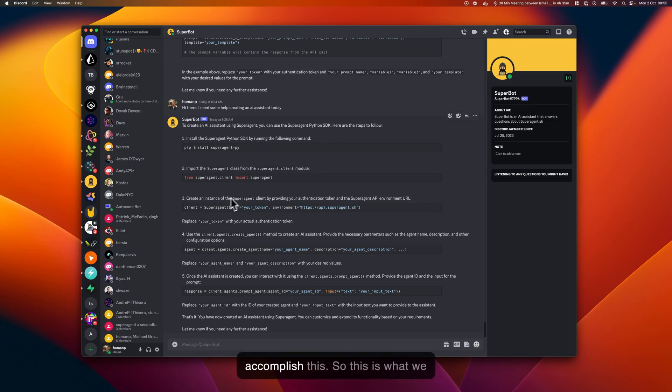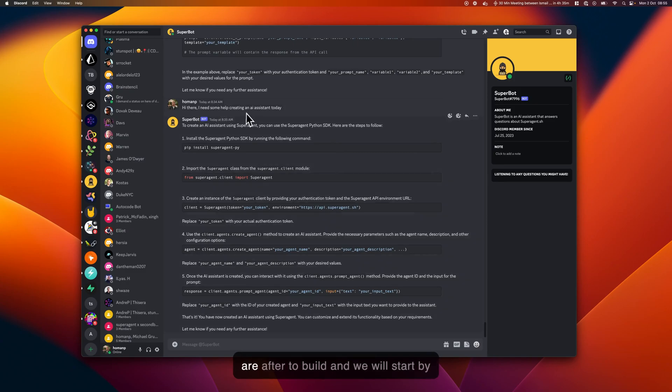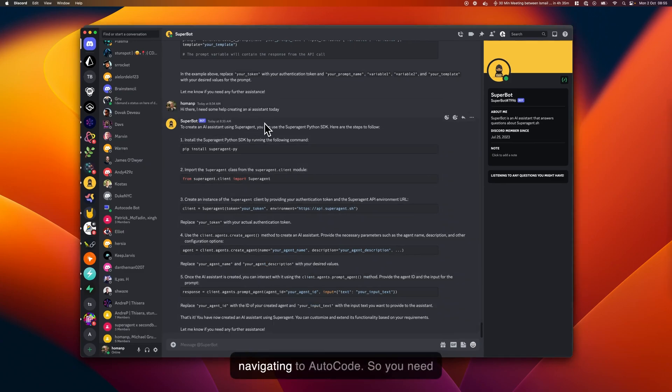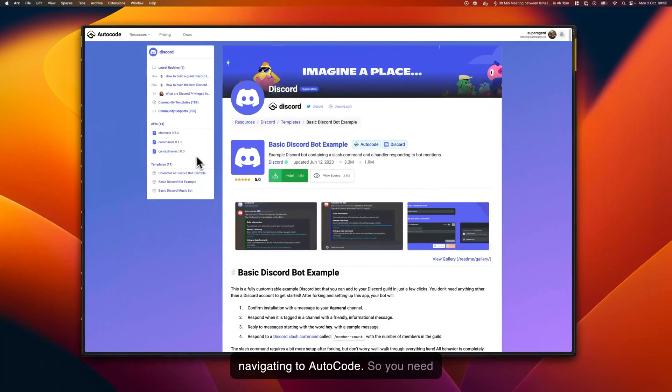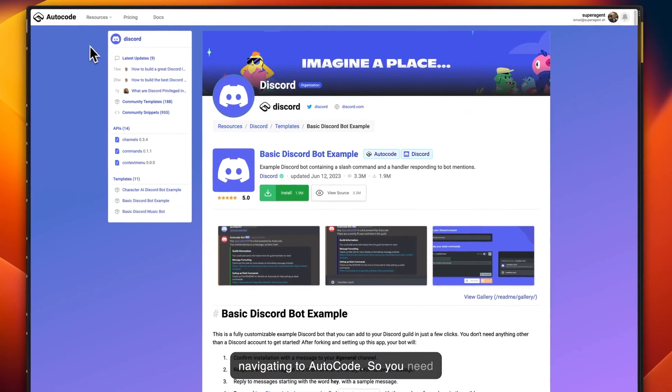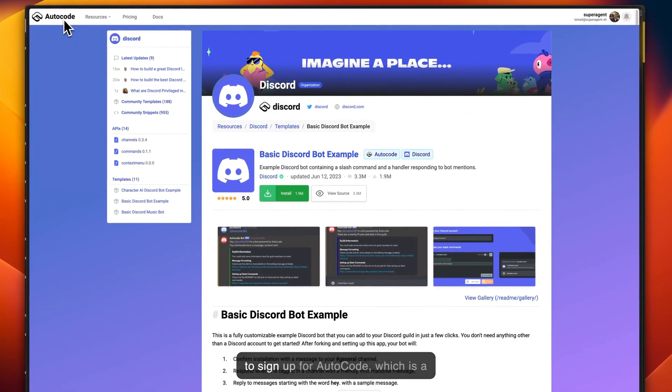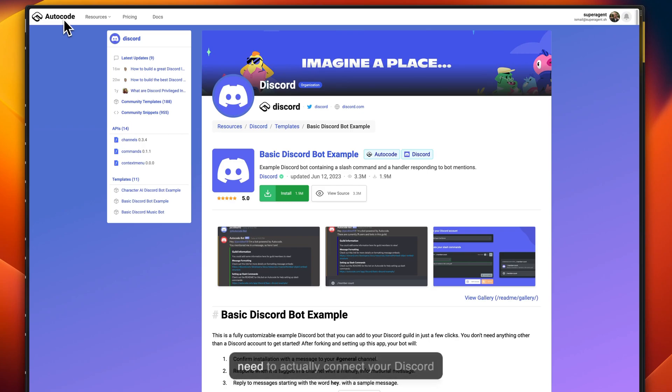So this is what we are after to build, and we will start by navigating to Autocode. You need to sign up for Autocode, which is a prerequisite for this tutorial.